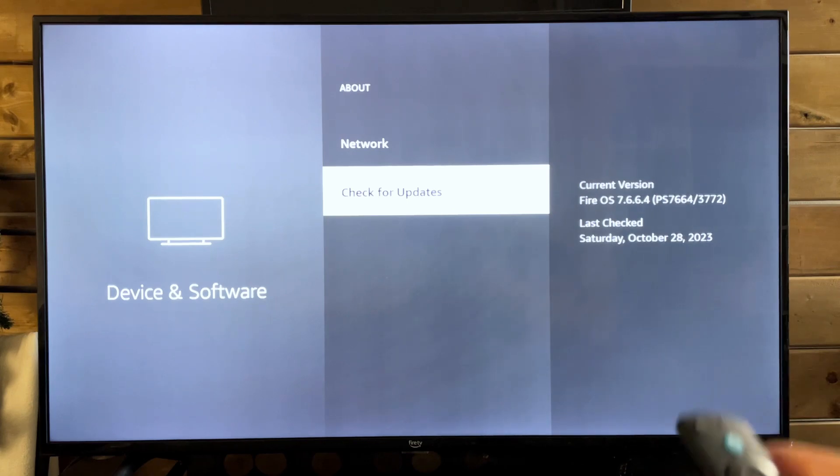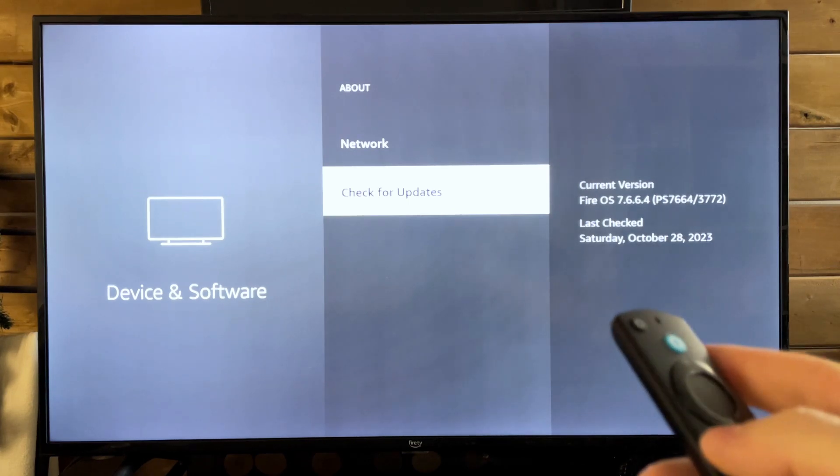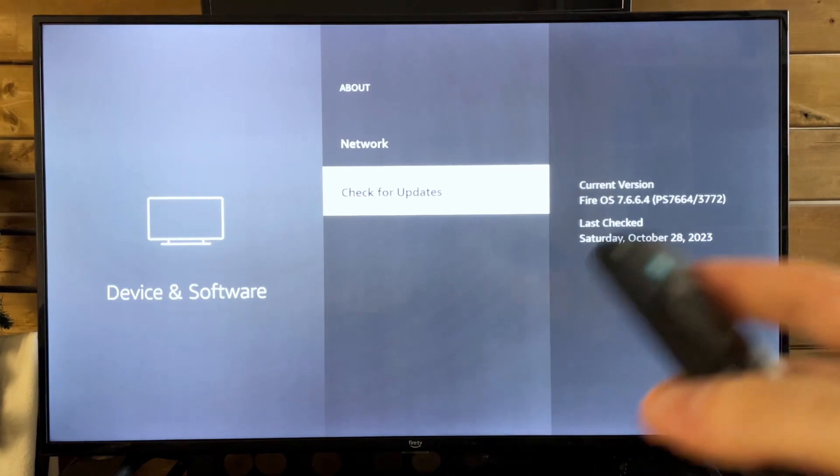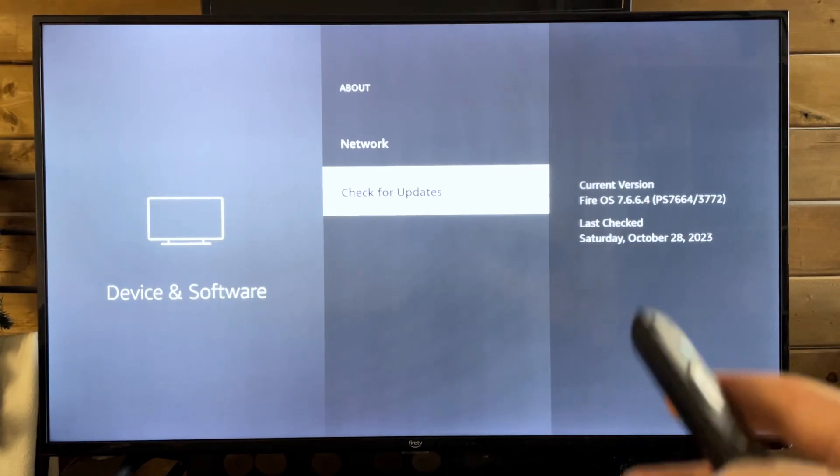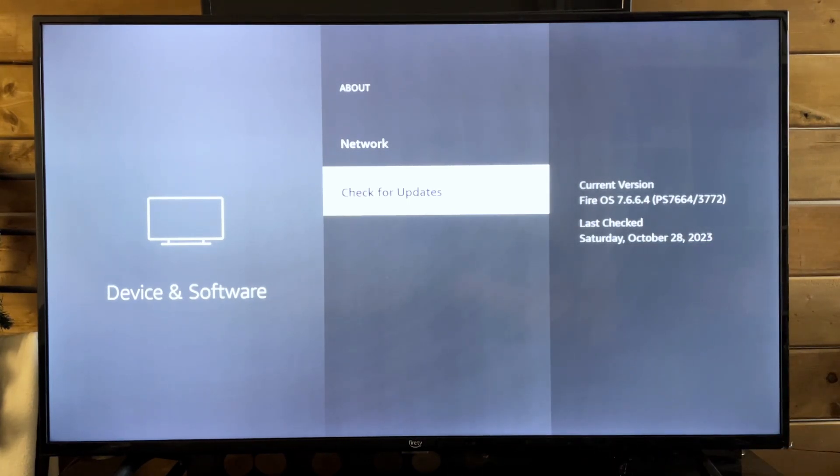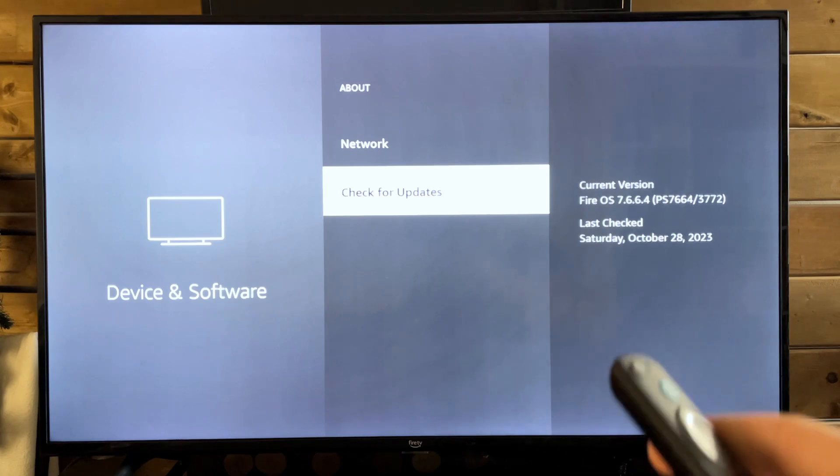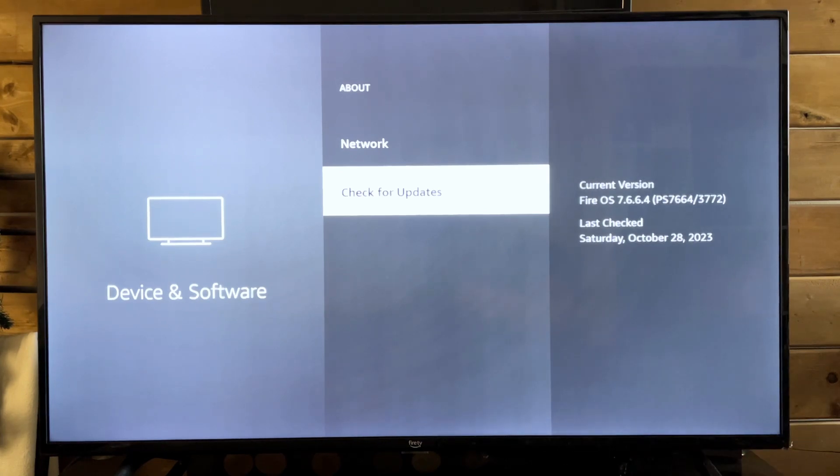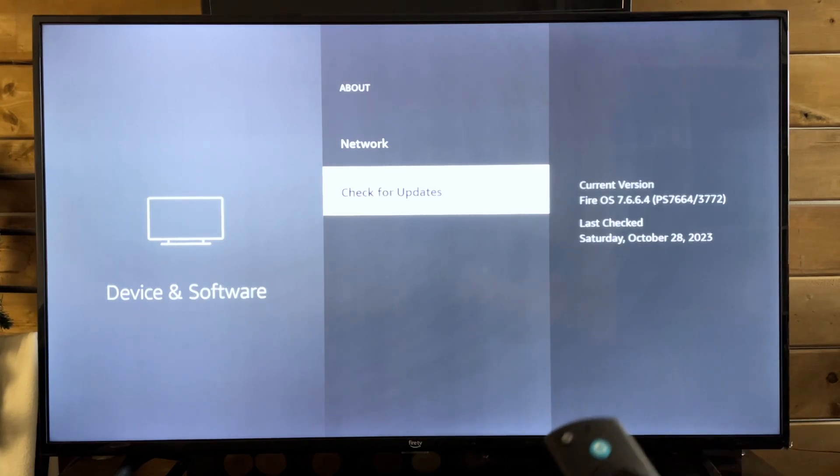But beyond that, it should be updating. And if it's not, I'd recommend moving your TV to be able to use a wired connection. And hopefully that fixes the issue.